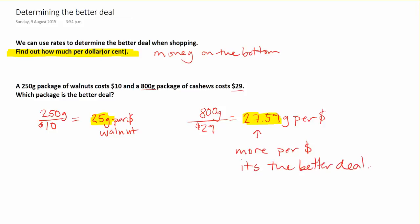Again, you want to think about when you write your rate here - you're putting the dollars on the bottom. You're trying to figure out how many grams per dollar, and then determining which of these do I get more grams of for the same amount of money, for that $1.